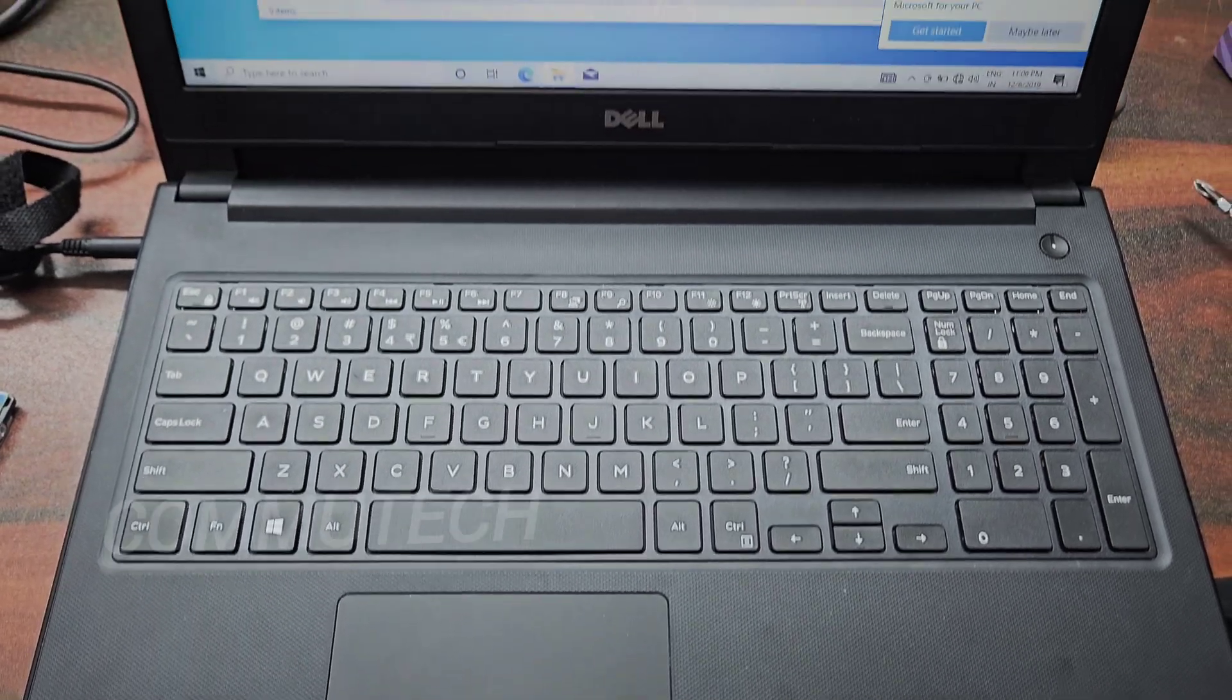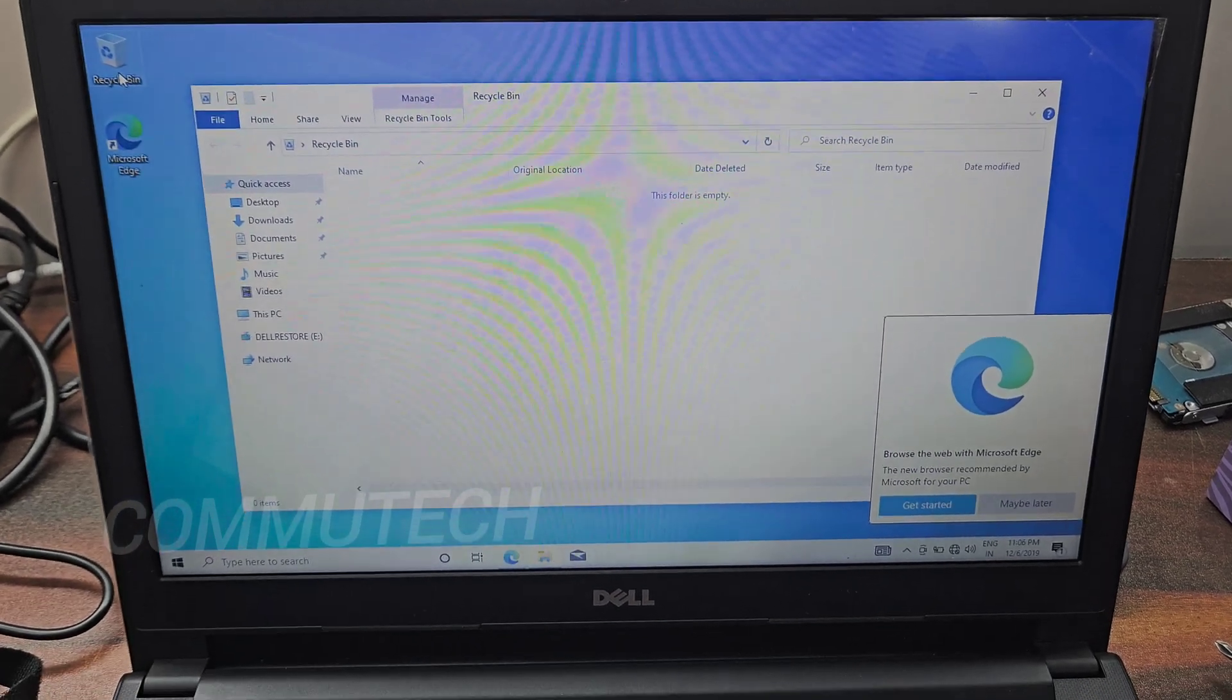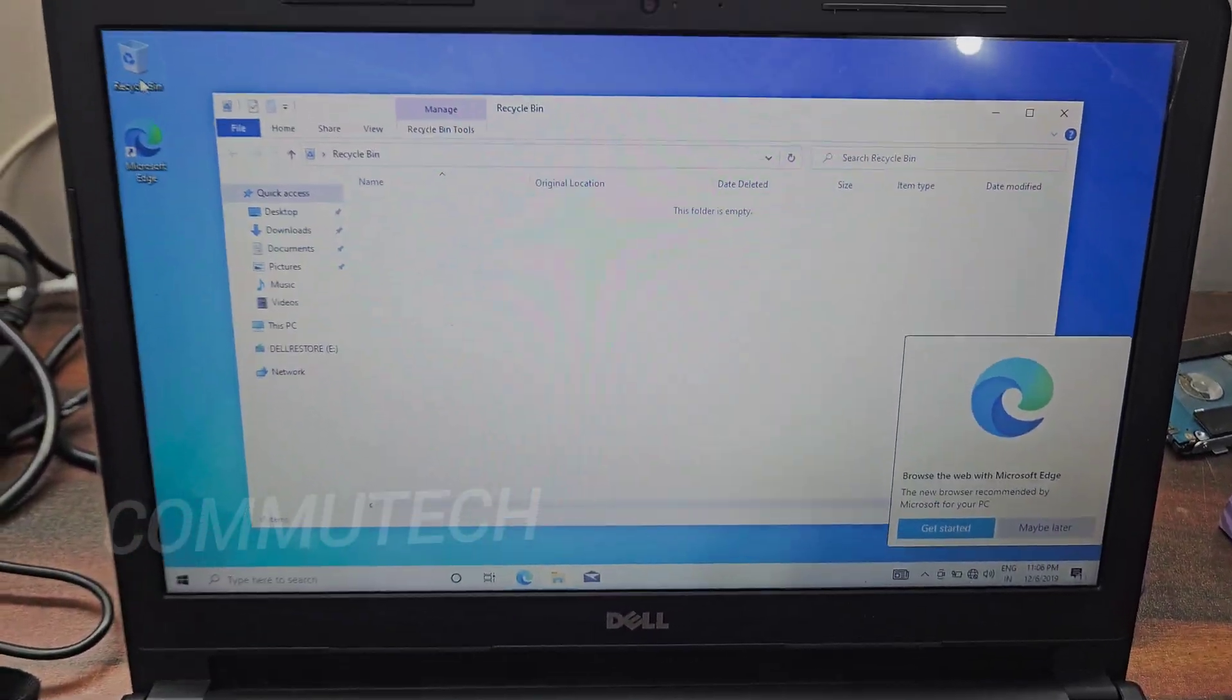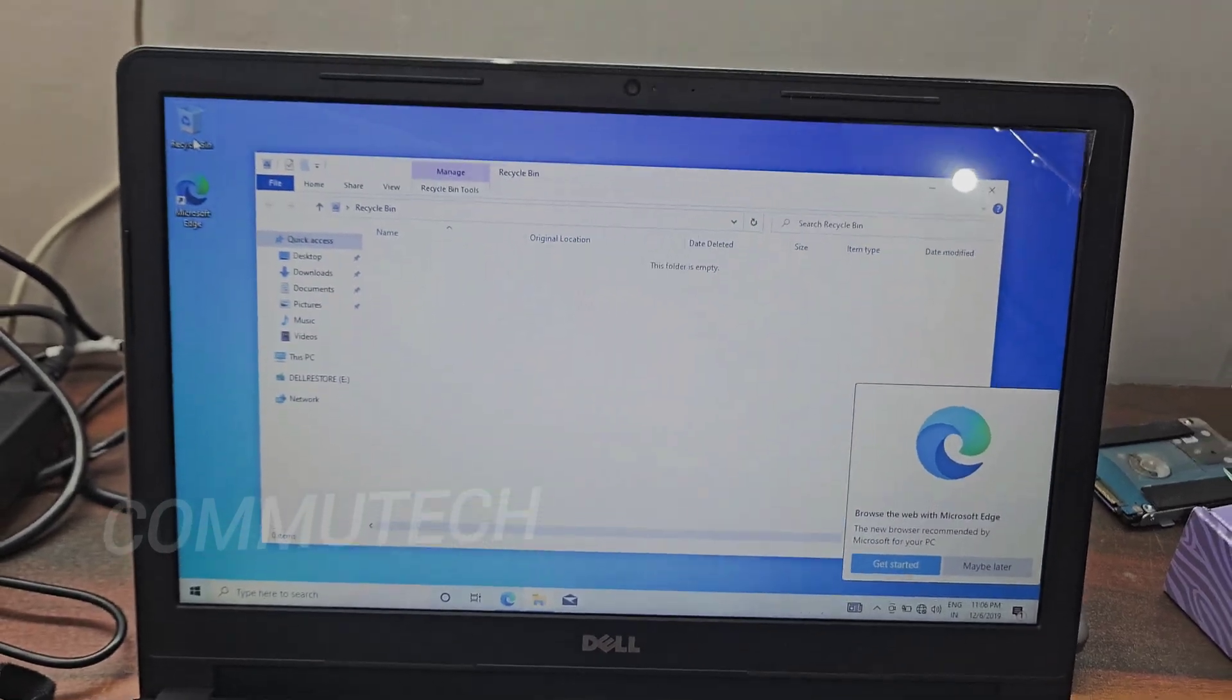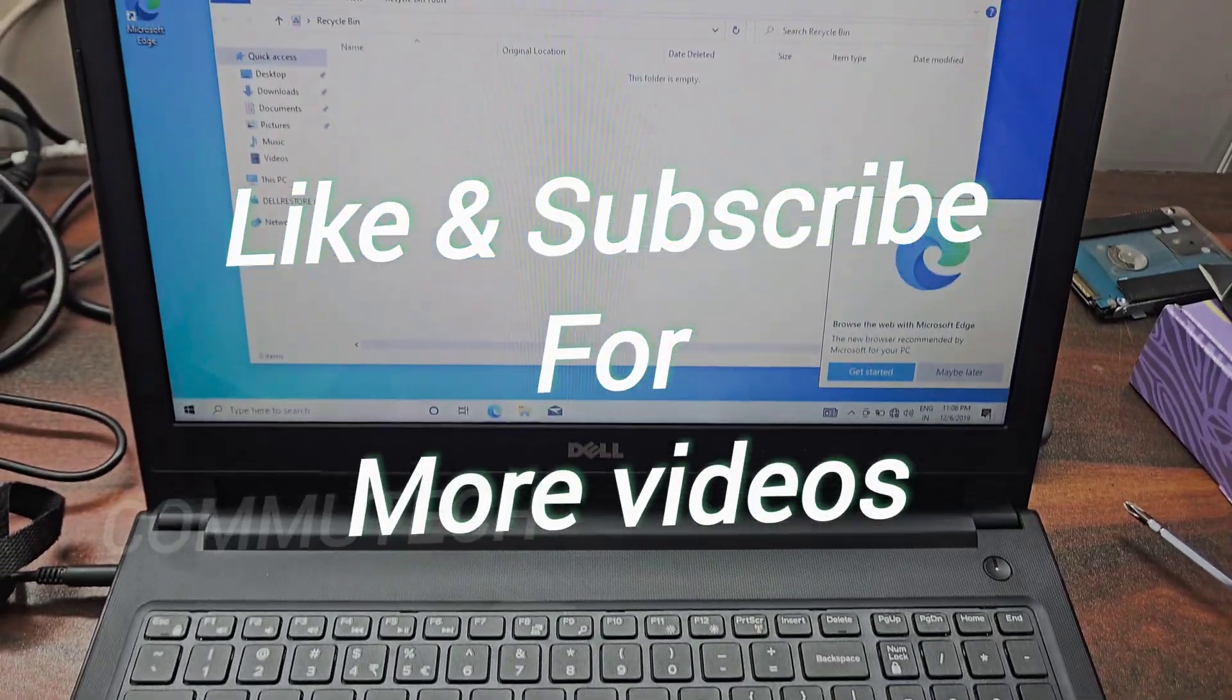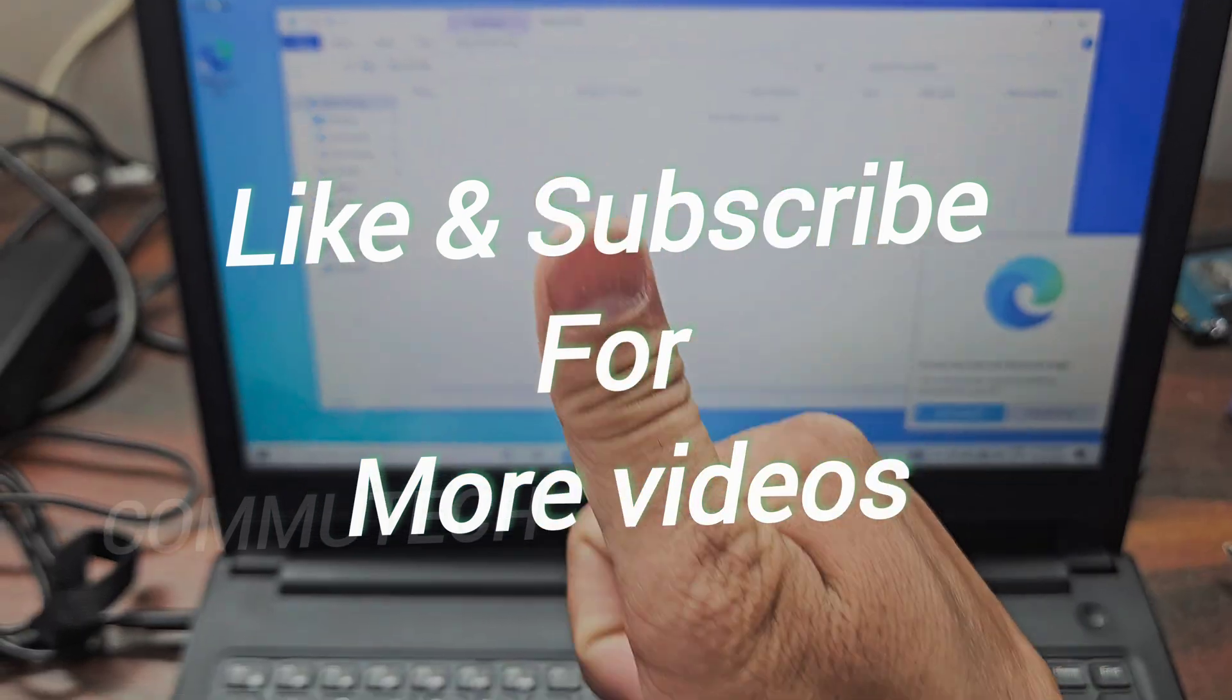So friends, here you can see we have completed the operating installation process for this laptop. This was the whole process to replace the existing hard drive with the new SSD and to install operating system for this laptop upgrade. I hope you like this video. If you like this video, please give me a like and don't forget to subscribe my channel for more videos. Thank you for watching this video.